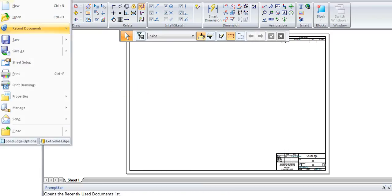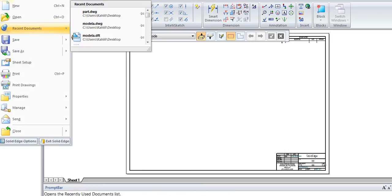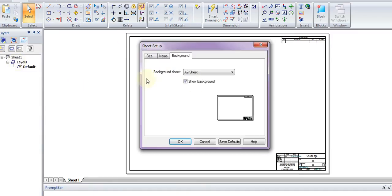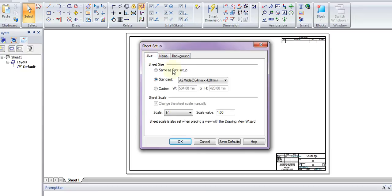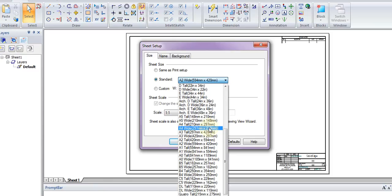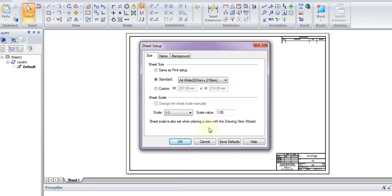We go to File by clicking the Application button and go to Sheet Setup. When we click on Sheet Setup, we'll see three tabs: Size, Name, and Background. If we look at Size, we see information on the sheet size. We want to change this to A4 Wide, so we click the drop-down menu and go to A4 Wide. That's a sheet of paper that's 297mm by 210mm.